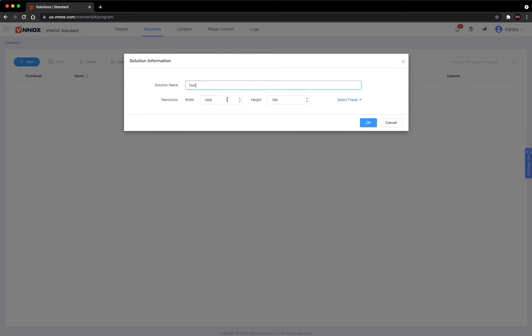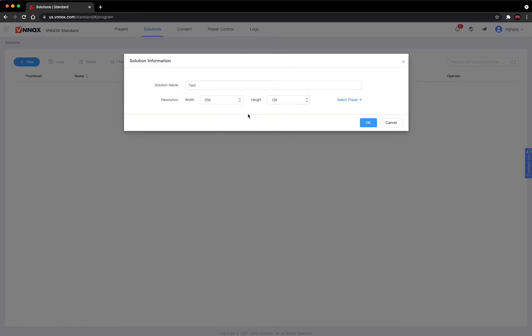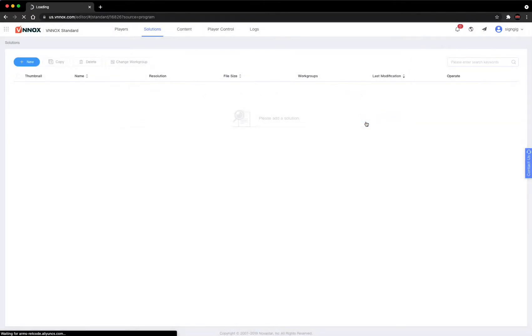Then we're going to say that the width of this screen is 256 pixels wide by 128 pixels high. You want these pixels to be the real pixel size of your LED screen. Please make sure that it's the same as your screen. Once you have this information in here, hit OK.